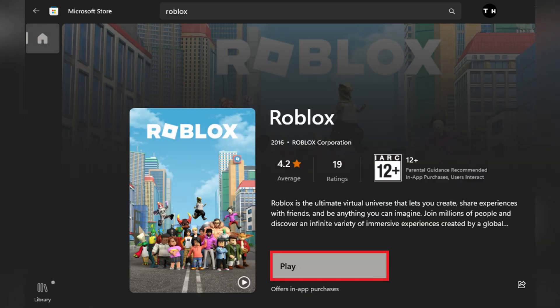While in the browser with your alt account, go to any Roblox game and click play.